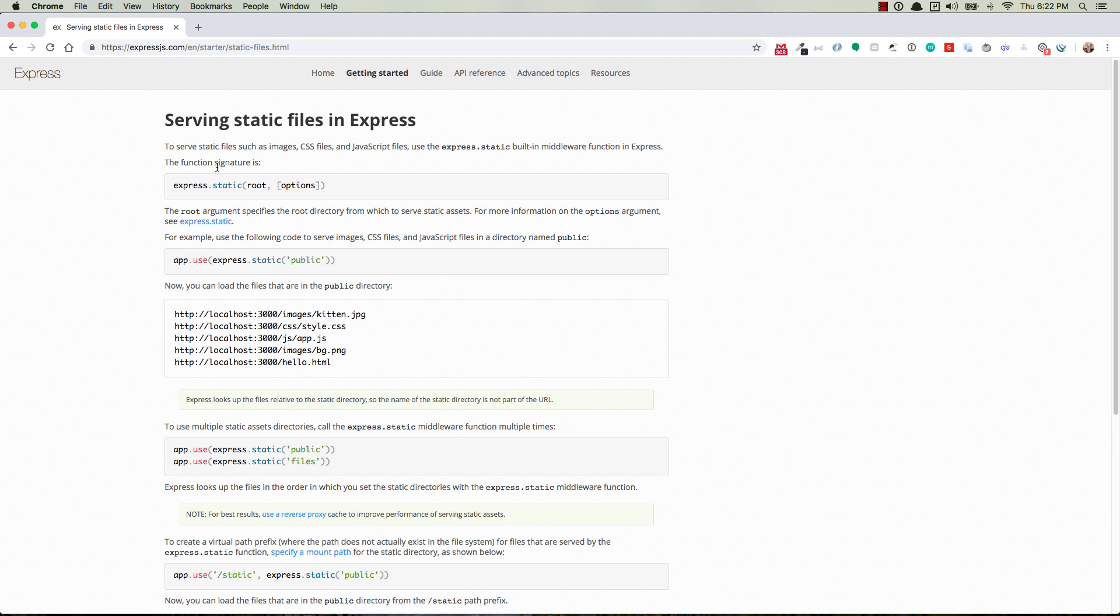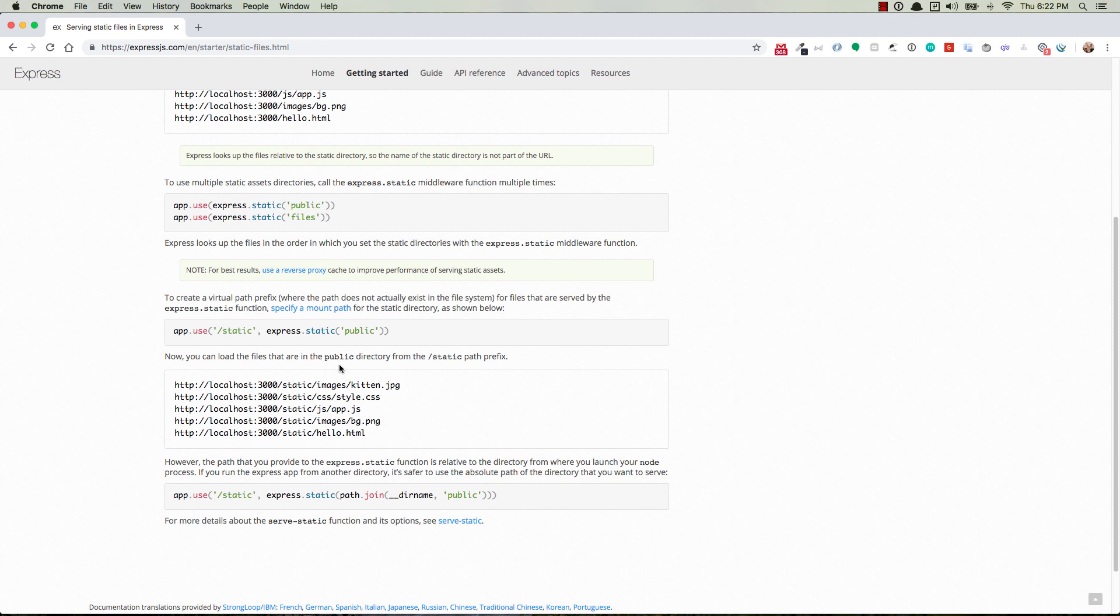But ultimately what it's telling you is we have a directory that we can create in our applications that we can then tell the application that, hey, this is the directory where we're going to have things like fonts, style sheets, client-side JavaScript, maybe even some HTML files and some images. In order to do that, you just need this line right here, or if you want to get fancy, you can use this line or you can get even fancier with this line.